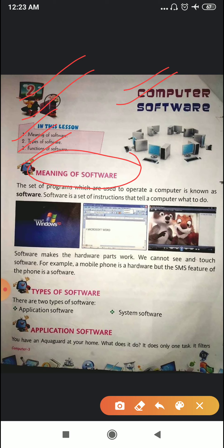For example, a mobile phone is a hardware, but the SMS feature of the phone is a software. So if you don't have software in your computer, then your computer will not run or work. A mobile phone is a type of hardware because you can touch it and feel it, but the SMS feature inside the phone is a software program.